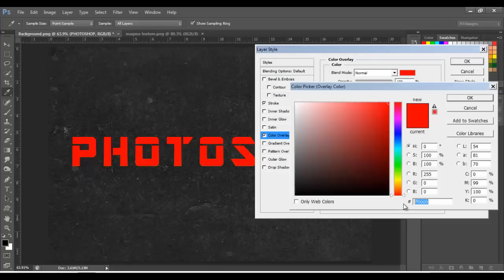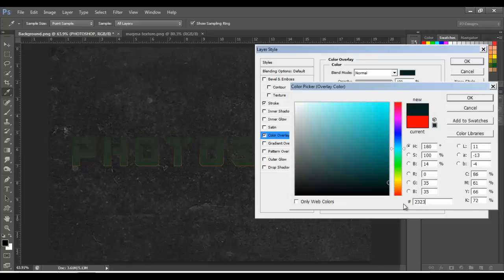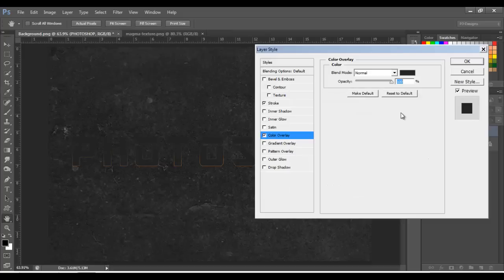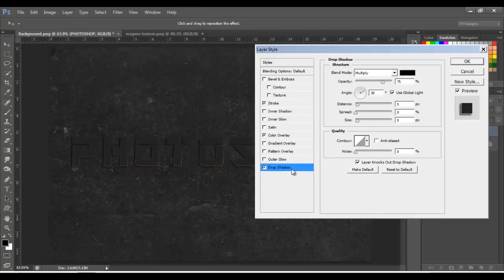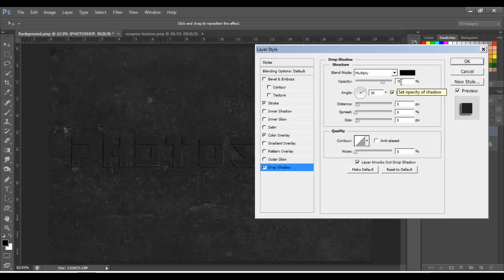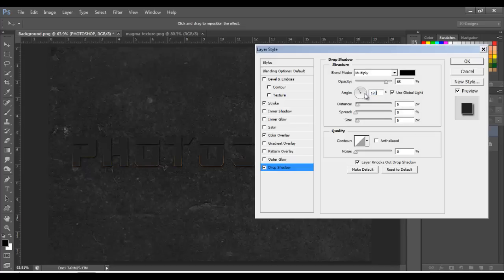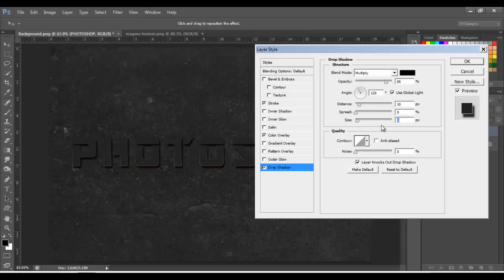Next, let's select Color Overlay and click here to change the color to 232323, click OK, opacity 100. Next, Drop Shadow — blend mode to Multiply, color black, opacity around 85, angle 120, distance 10, size 8.